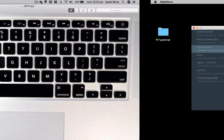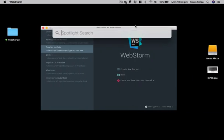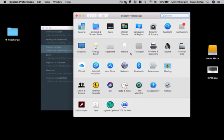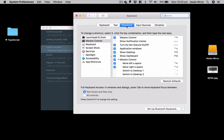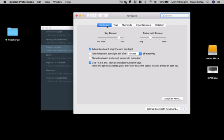Now if we go to System Configuration and we go to Keyboard, we will go to shortcuts. Actually, we're going to go to Keyboard, and here we have 'Use F1, F2 as a standard function key.'